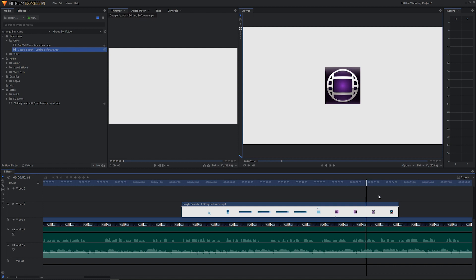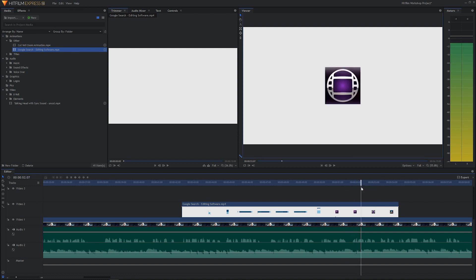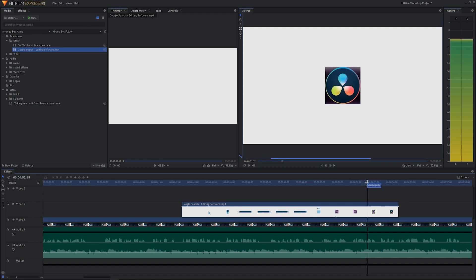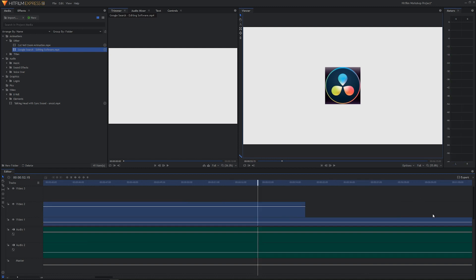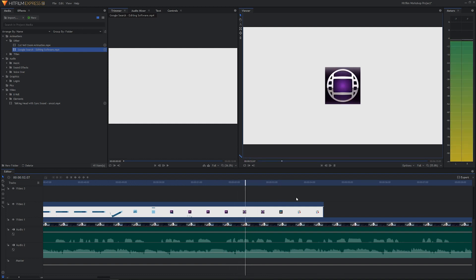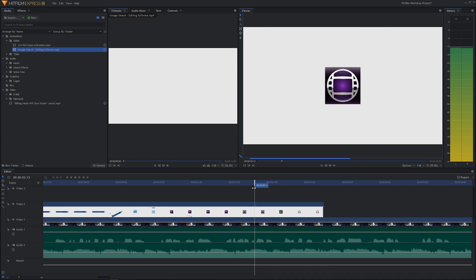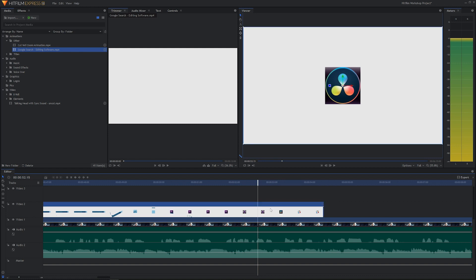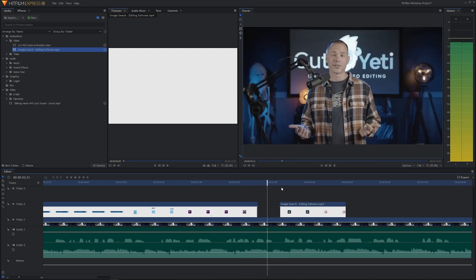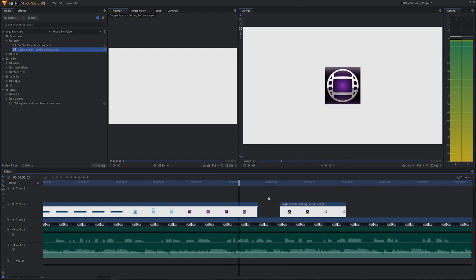Let's go to the end of Avid Media Composer — that's where DaVinci Resolve comes up. Zoom in with Shift+F a couple of times. Highlight the shot and hit H to cut it. Now we have the Avid Media Composer clip isolated.